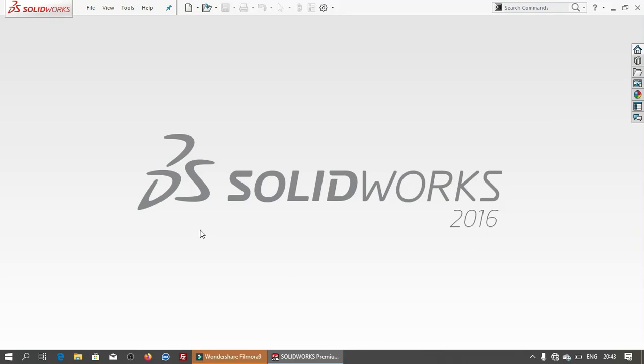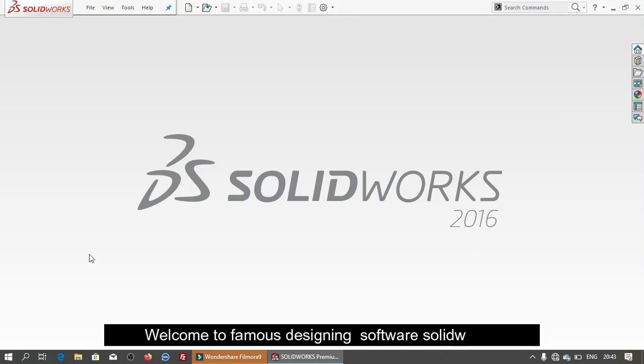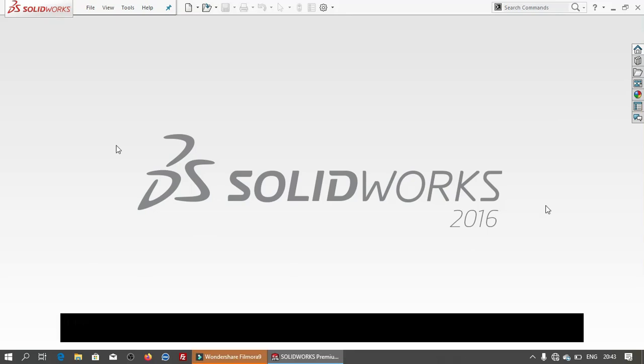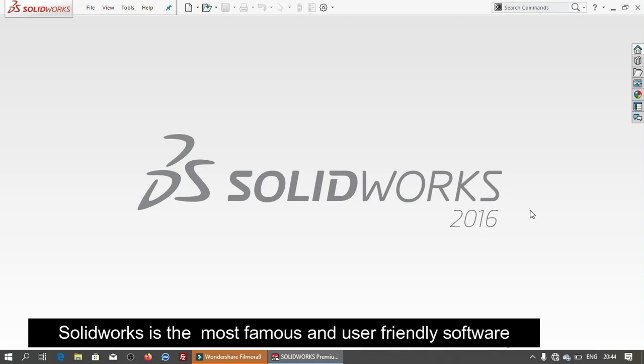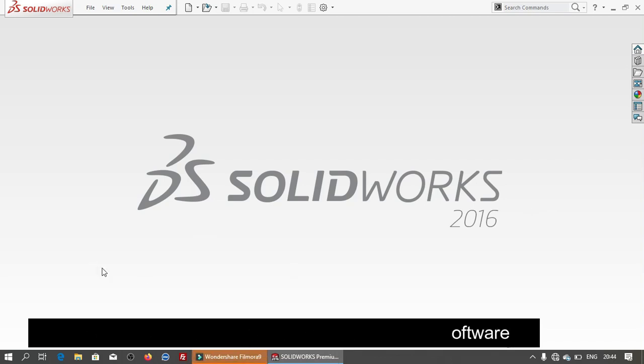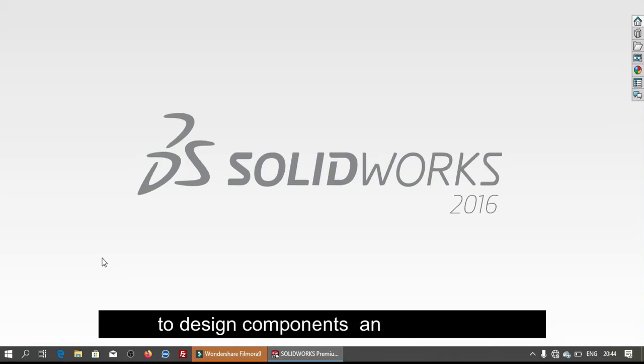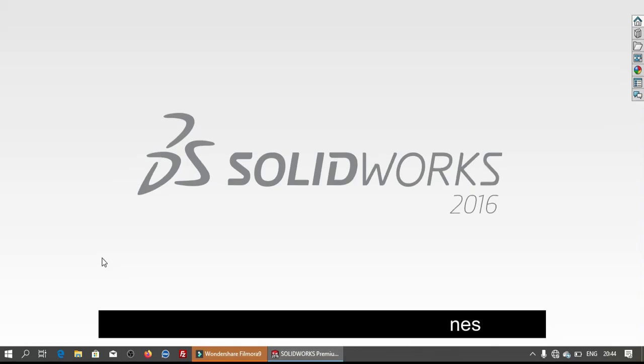Hi Friends, welcome to famous designing software SolidWorks. SolidWorks is the most famous and user-friendly software to design components and machines.